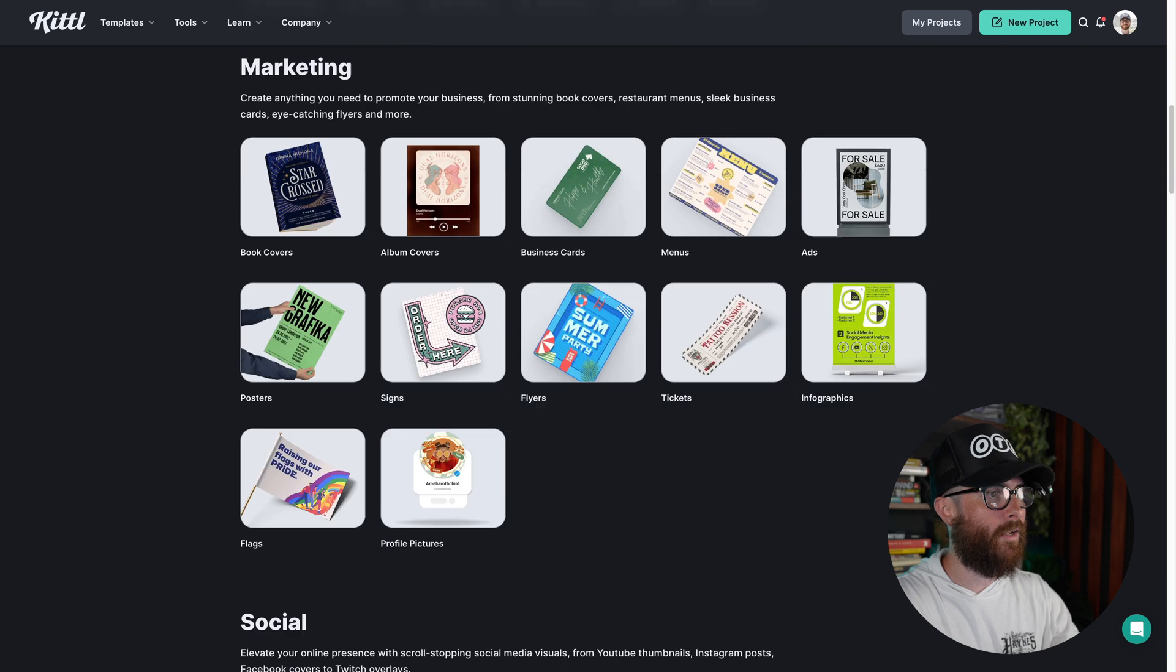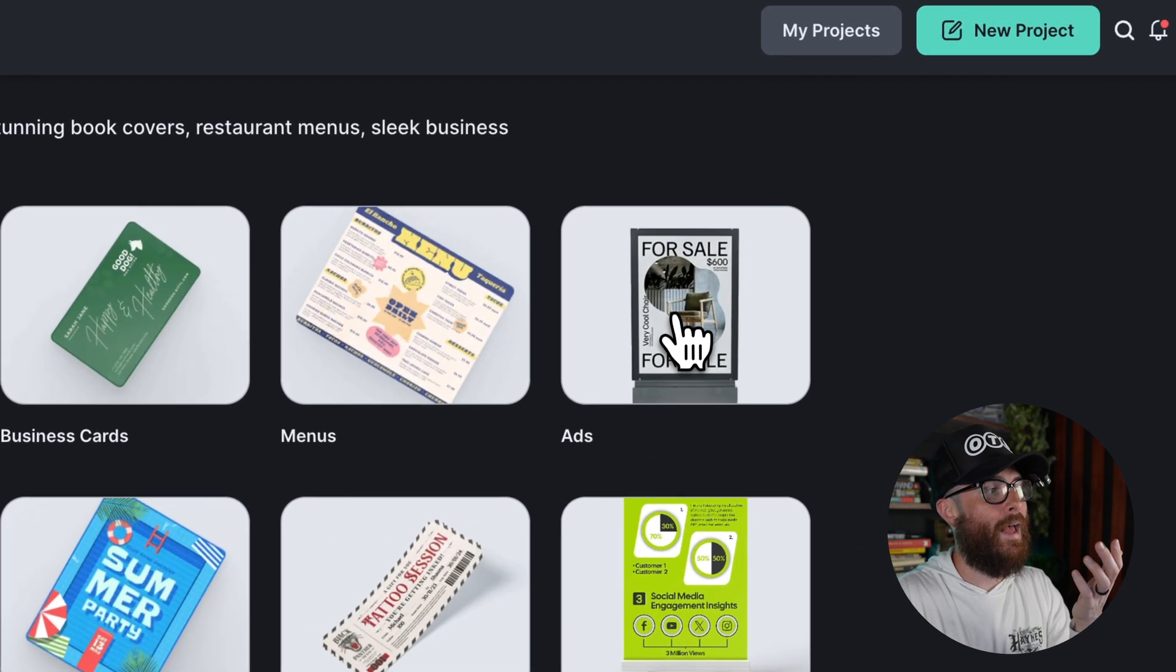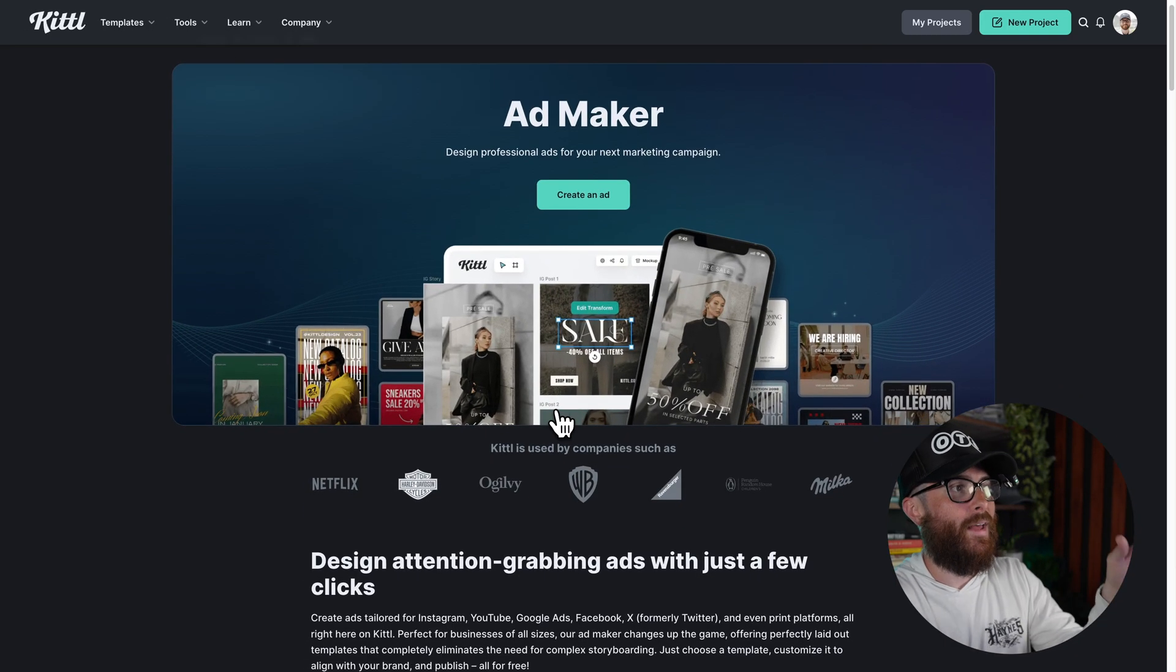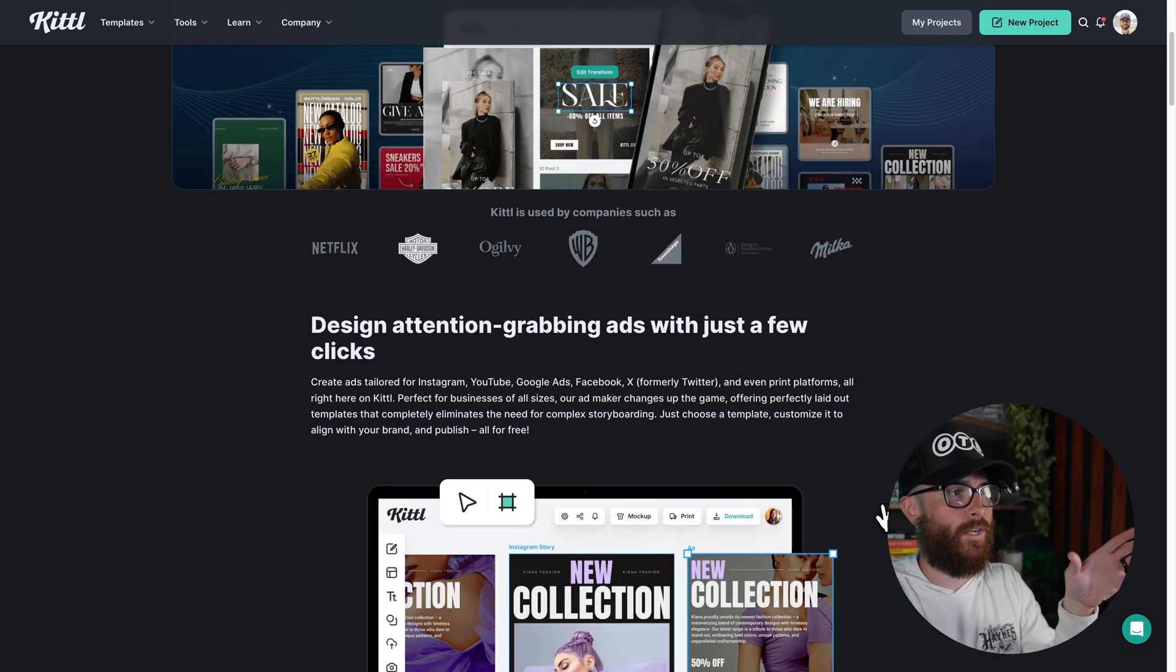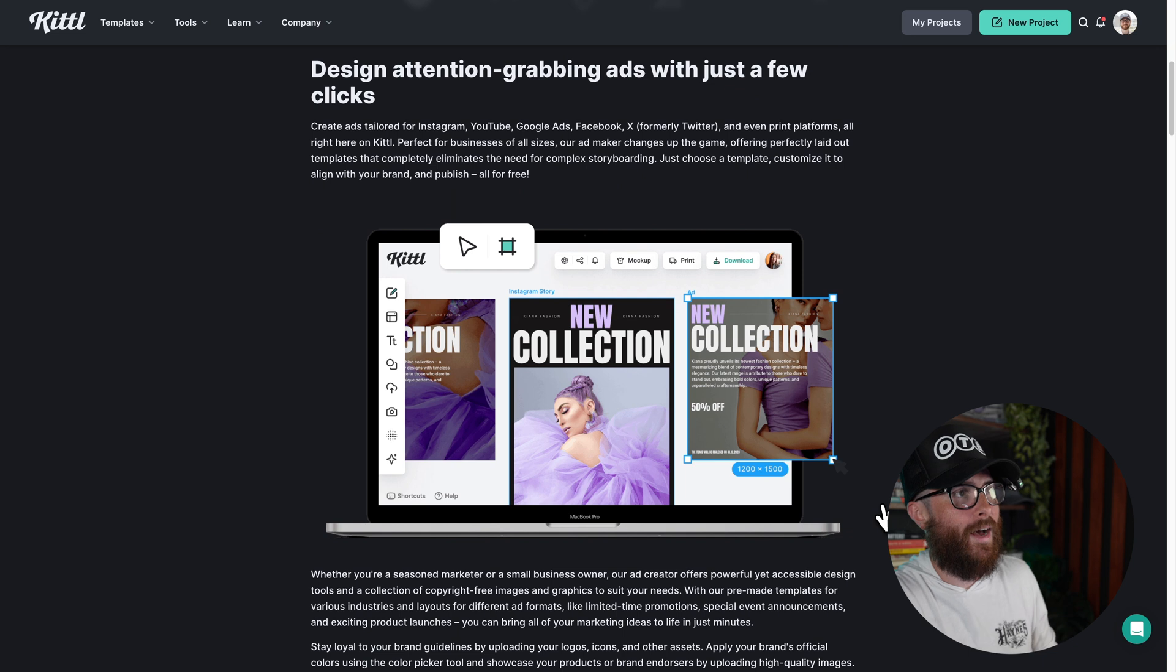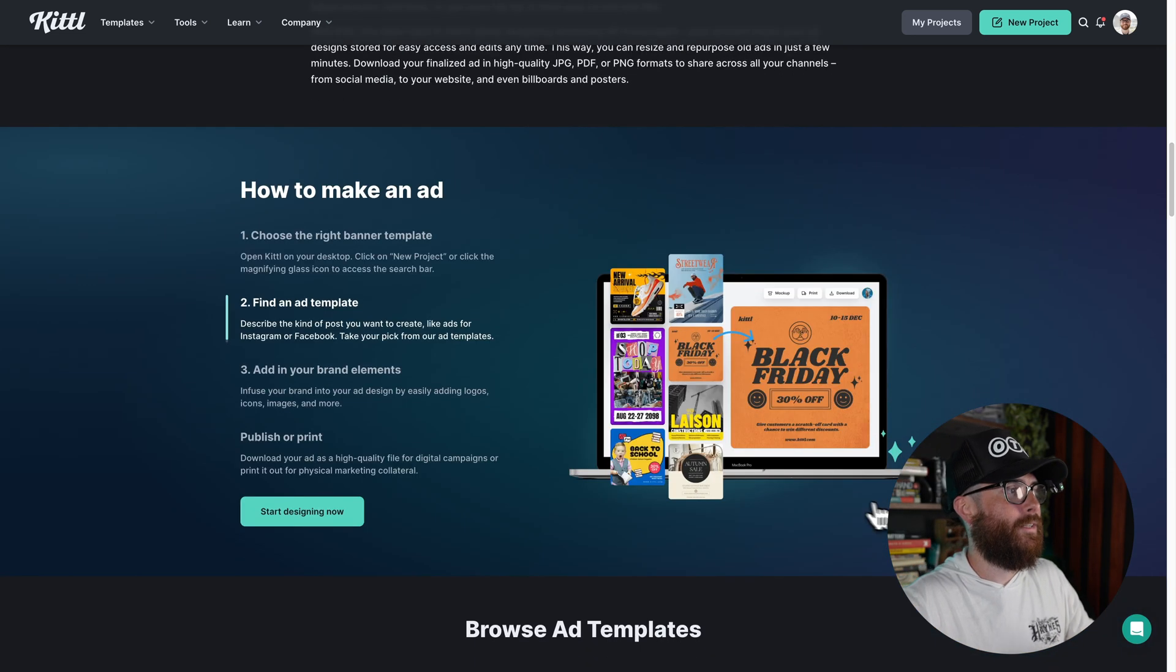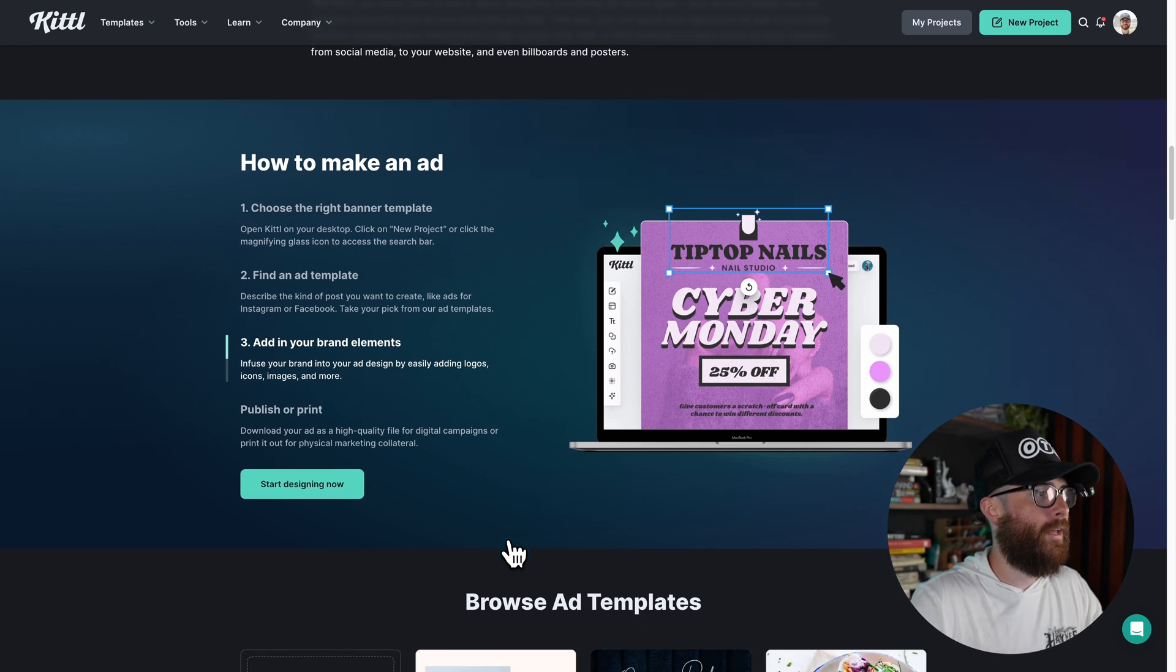Which is segmented out into different categories. So you can see here marketing. And then if you click on any one of these, it is going to open it up. So for example, maybe I need ads. I'm going to click on that ads and it is going to open up the ad maker page, the ad maker creative project page. And what it's going to do is give you tips and examples of how to make good ads as well as exact steps in what you're going to do to create the ad.